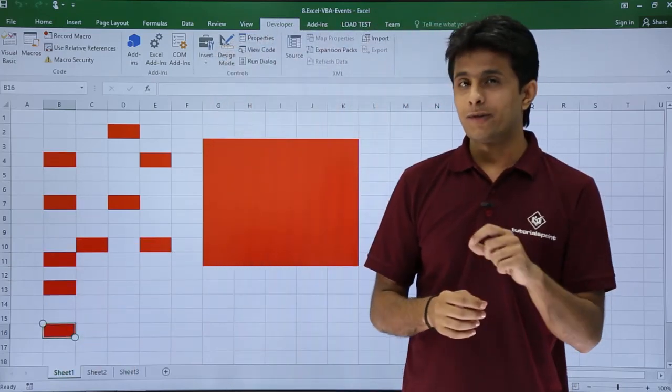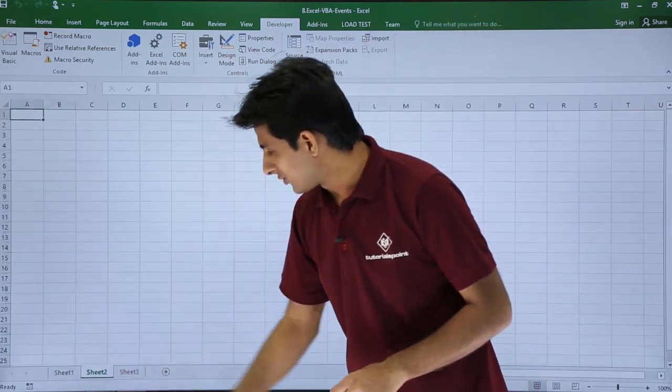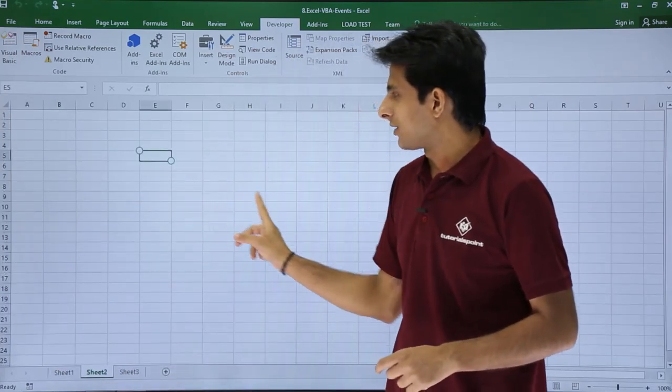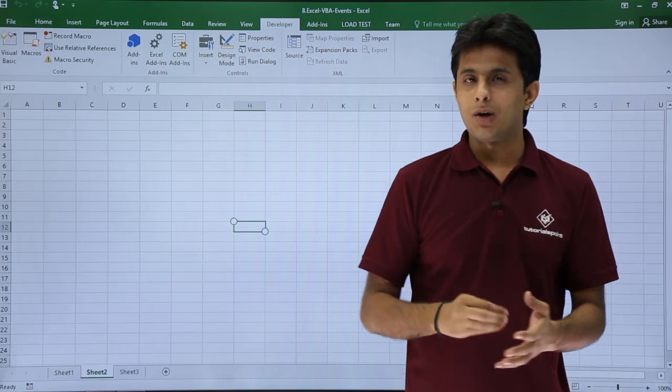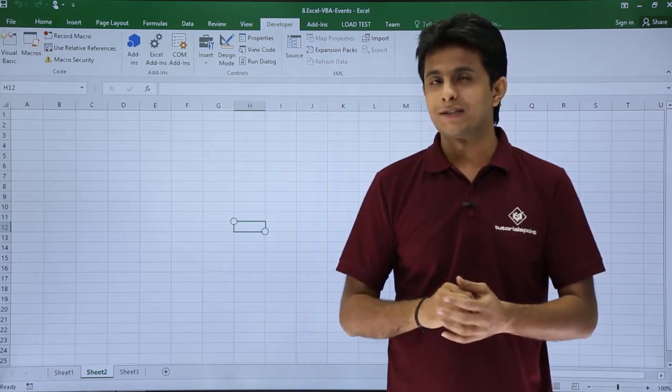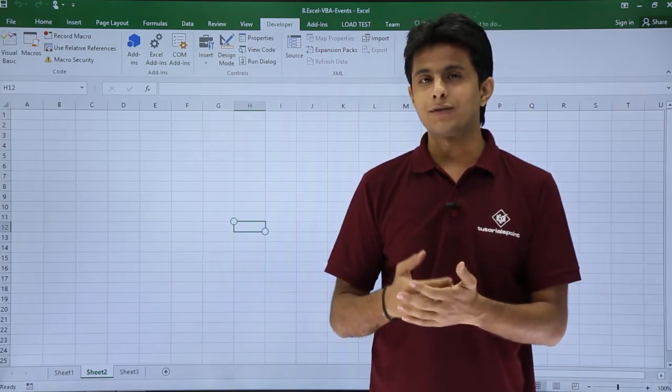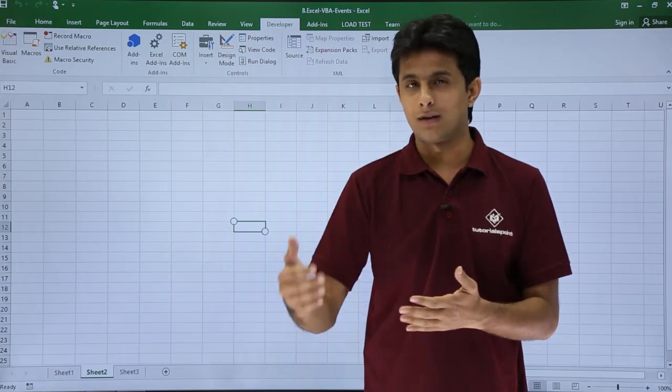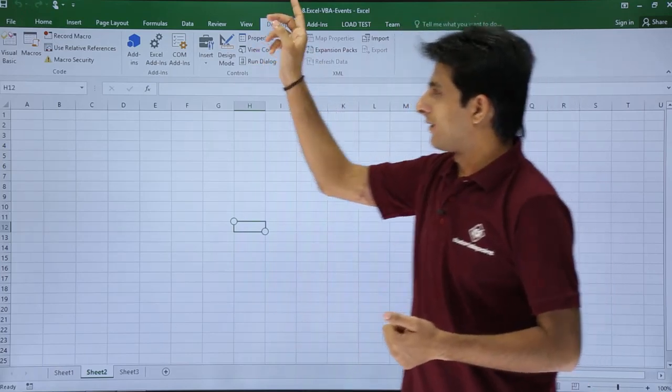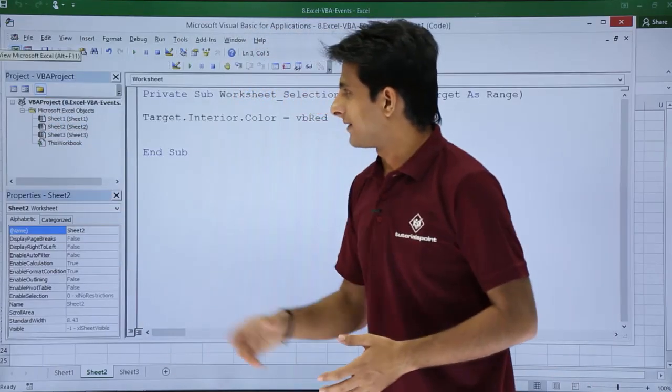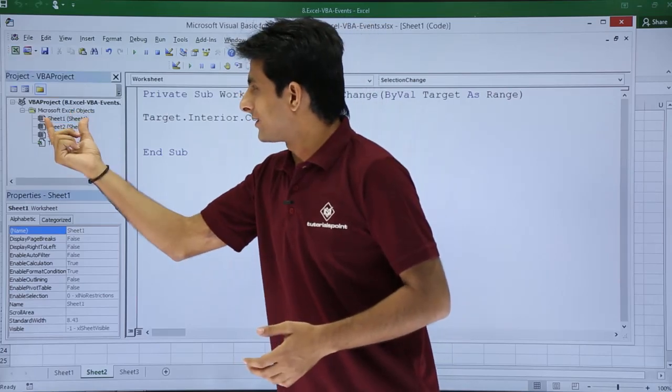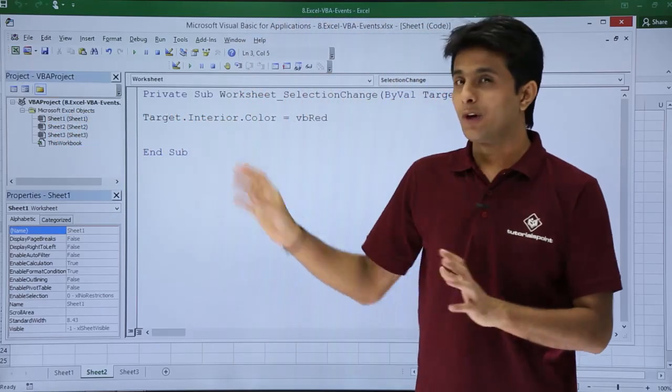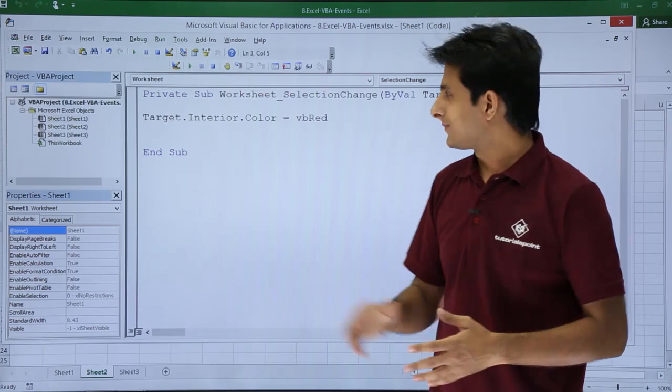But will it work if I change the sheet? If I click on sheet 2, if I click on particular cell, it will not work because this event is only specific to sheet 1. Why? Because I have written this code into sheet 1. I'll go to developer tab, click on visual basic. I have written this code in the sheet 1 code itself. Therefore, it will work. Otherwise, it will not work.